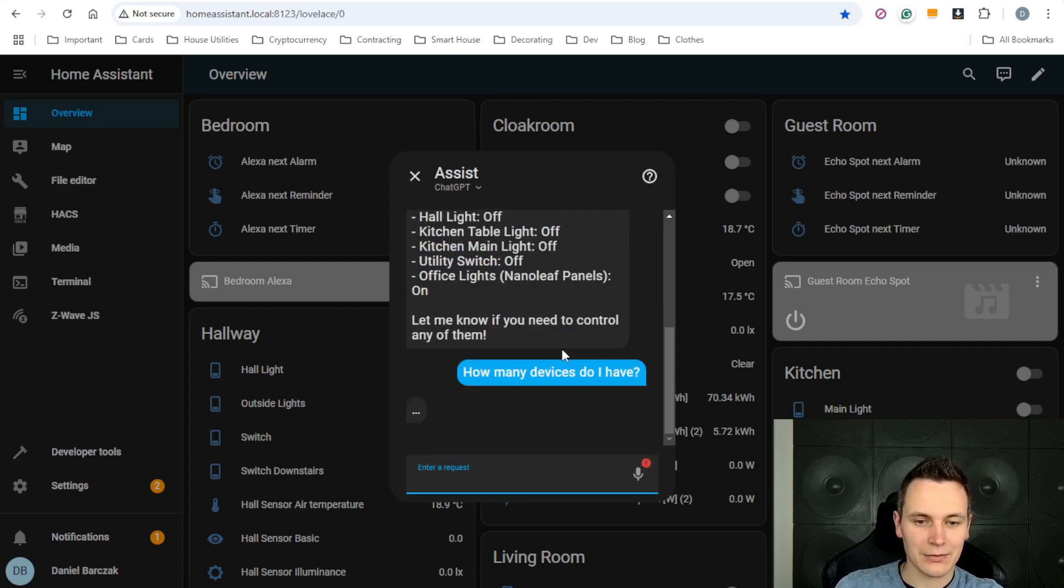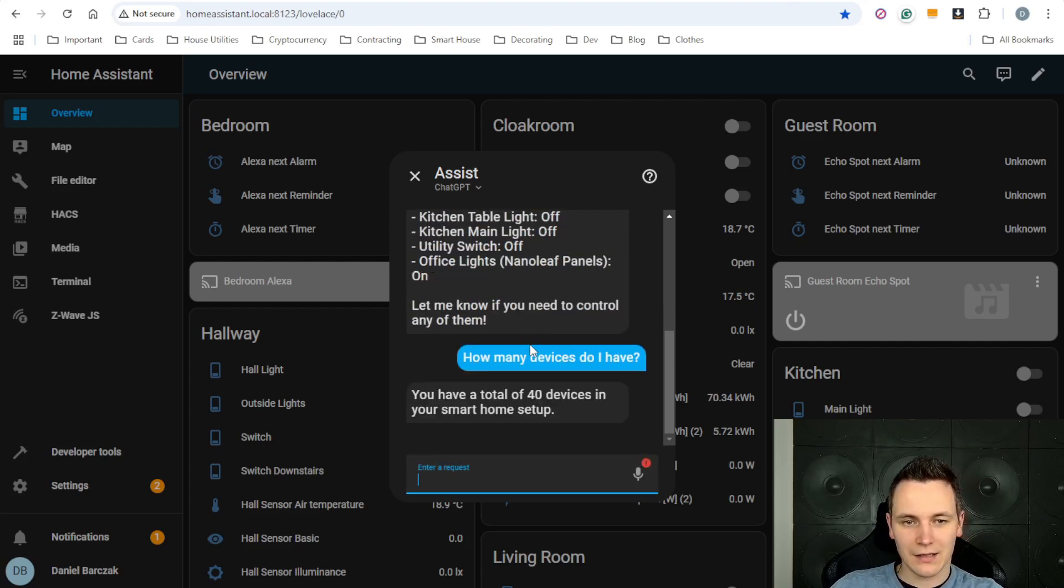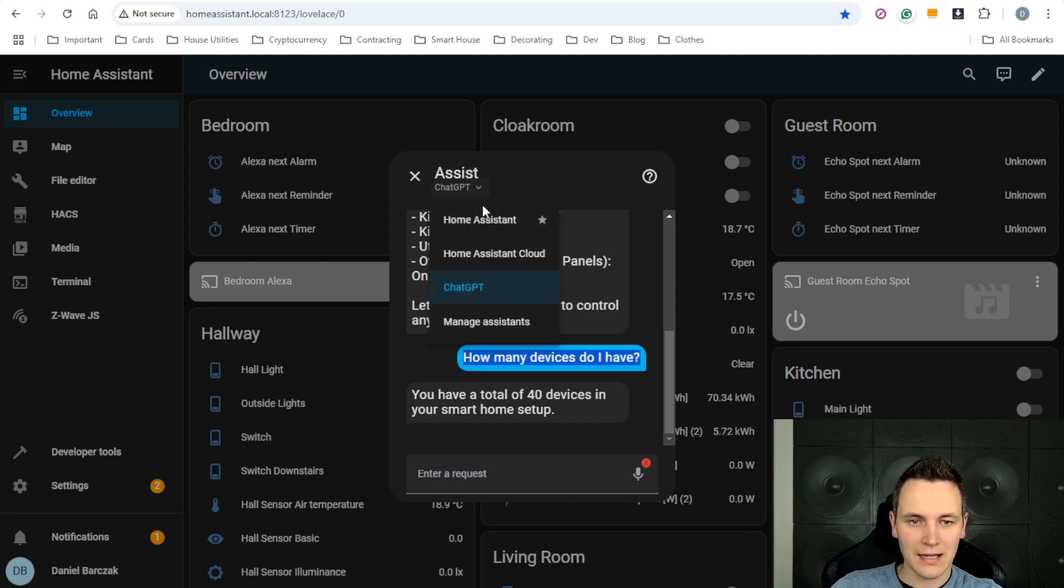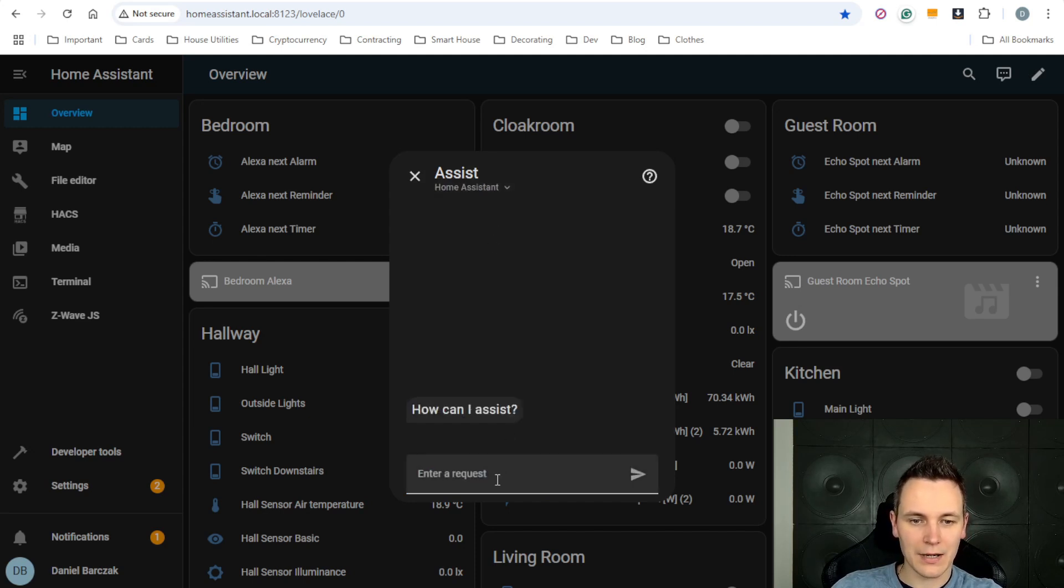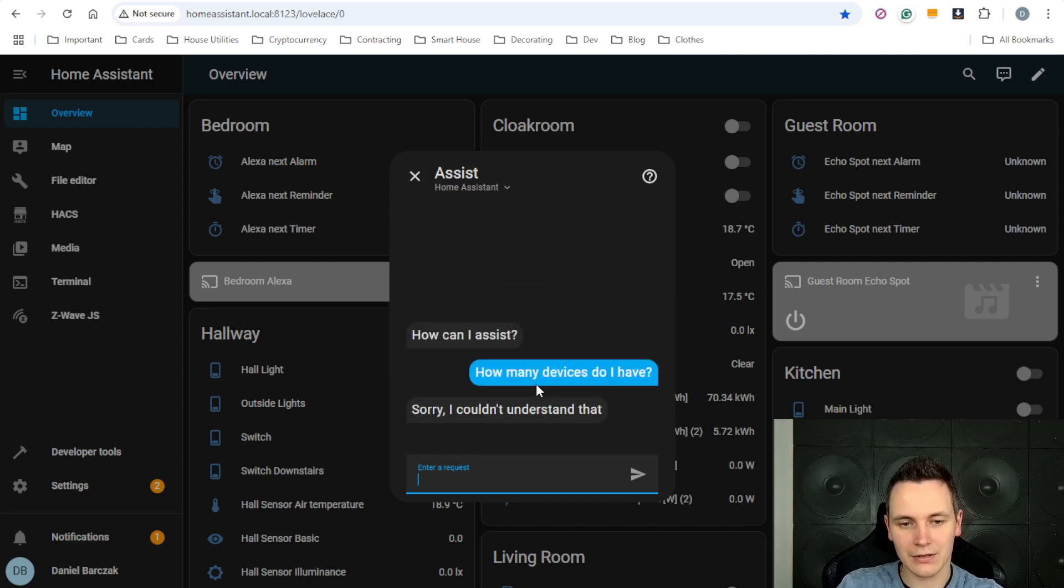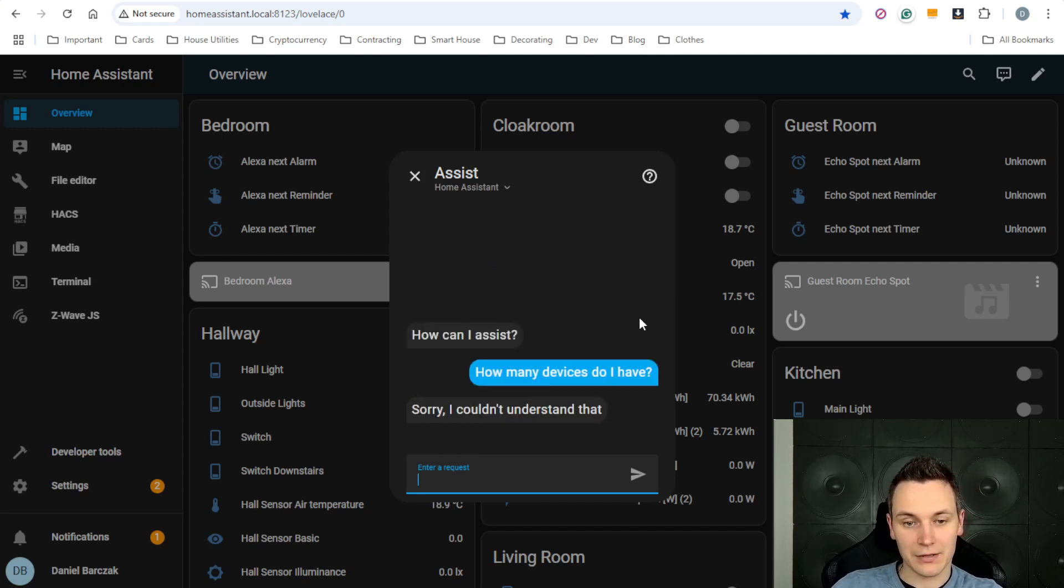However, if we go back to the built-in Home Assistant, it couldn't really understand the question. That is also the case with questions that require some form of reasoning.